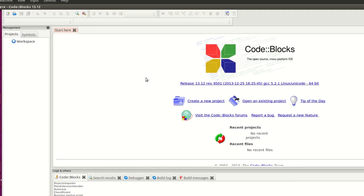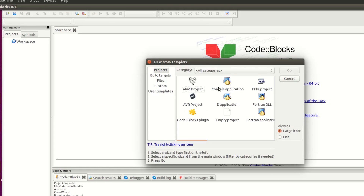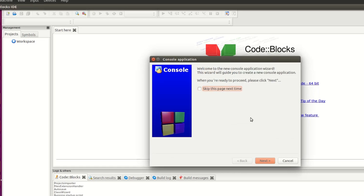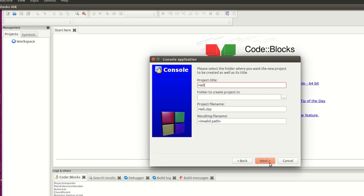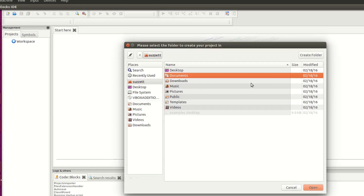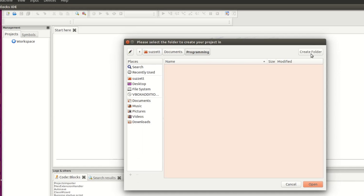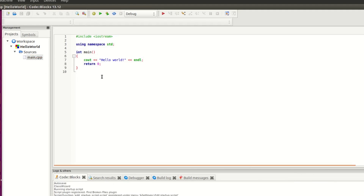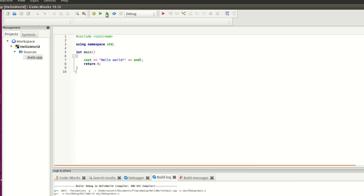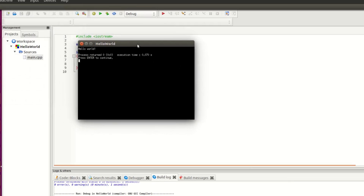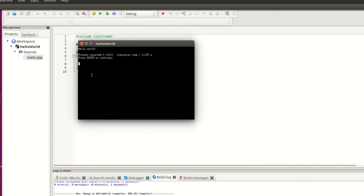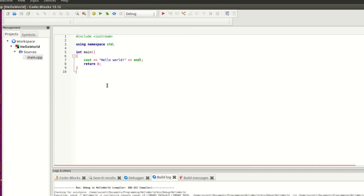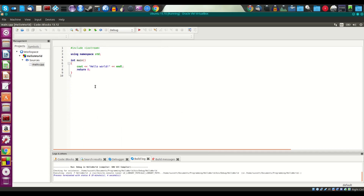There is Code::Blocks. Create a new project, Console Application, and then go to Sources > main. The default Hello World program is ready to use. Just click Build and Run — there we go, 'Hello World, press Enter.' That's how you install Code::Blocks on Ubuntu.